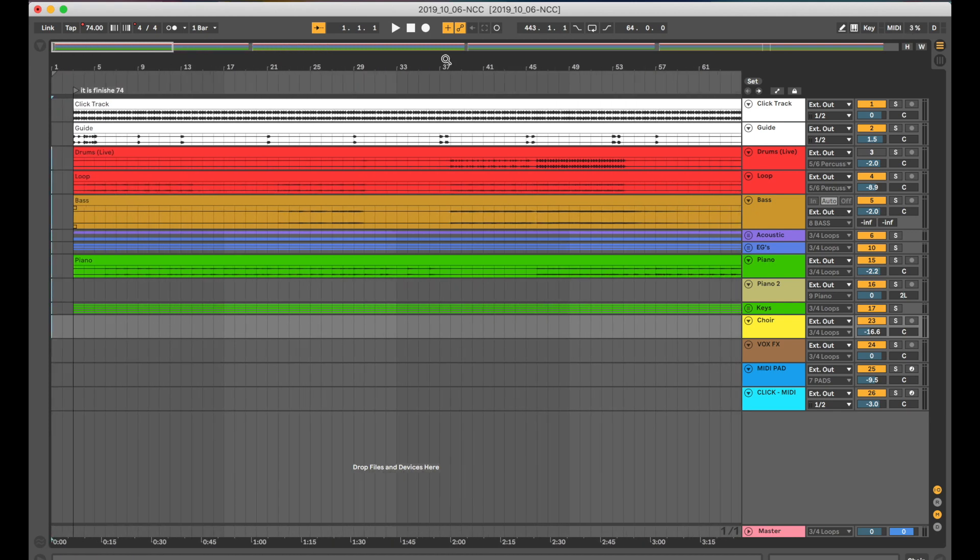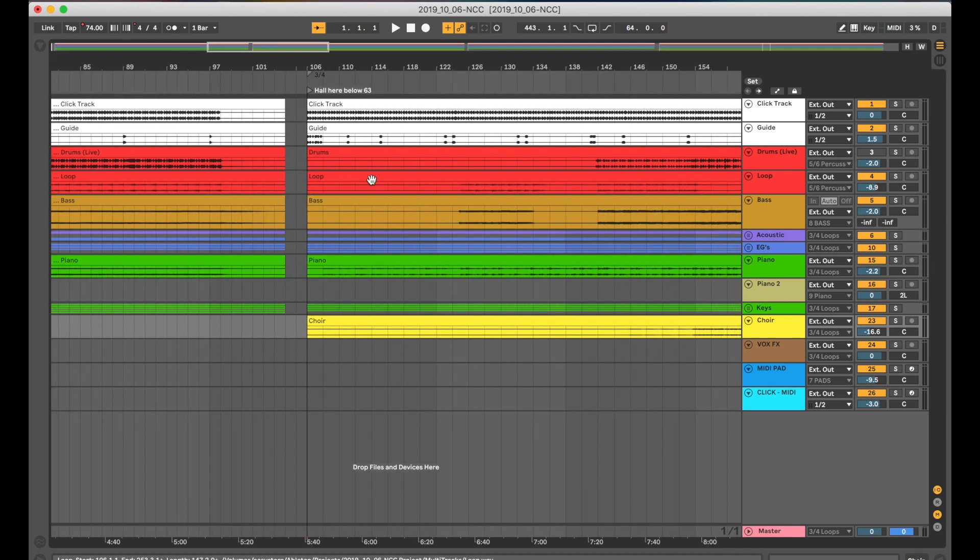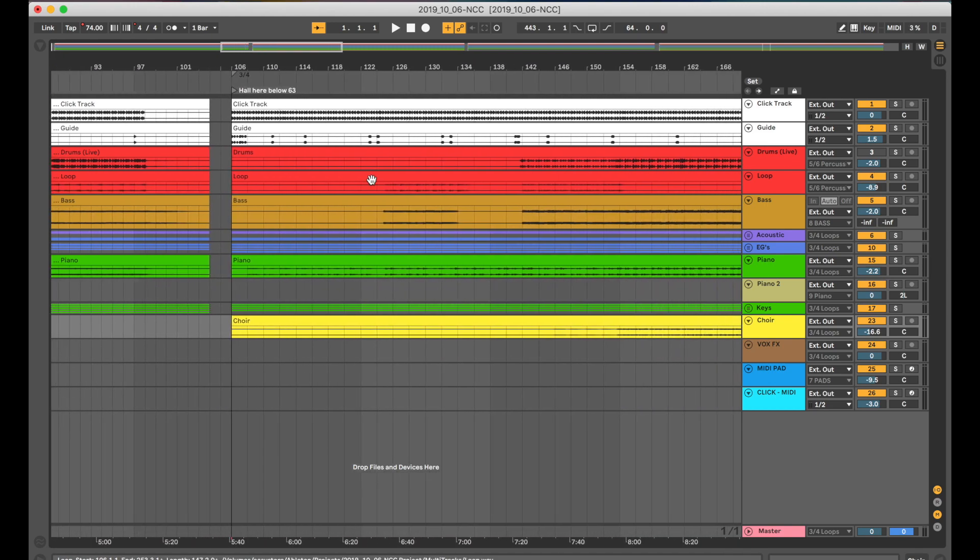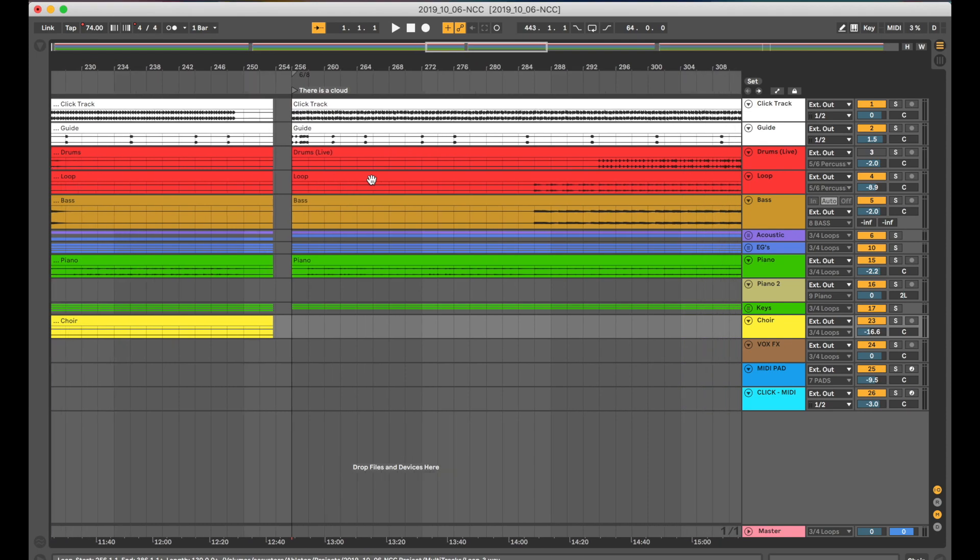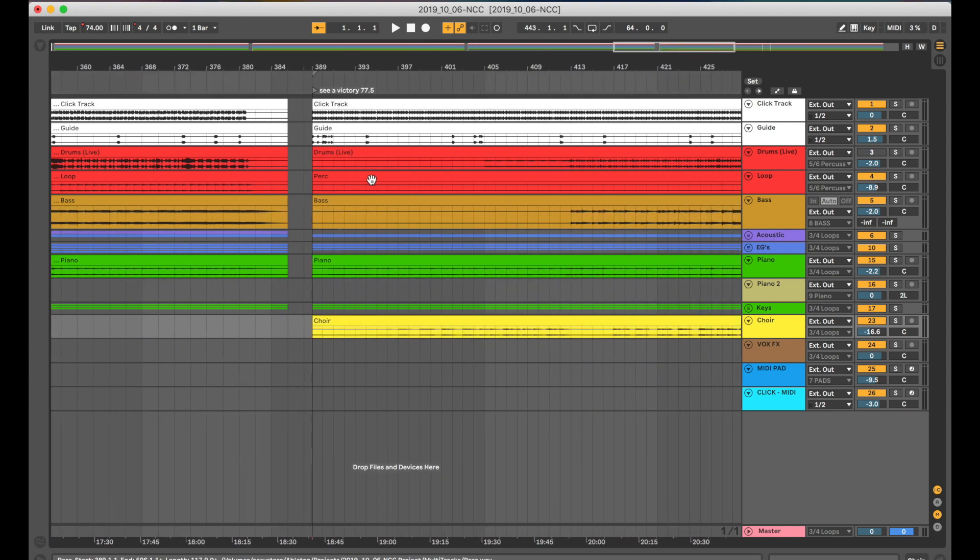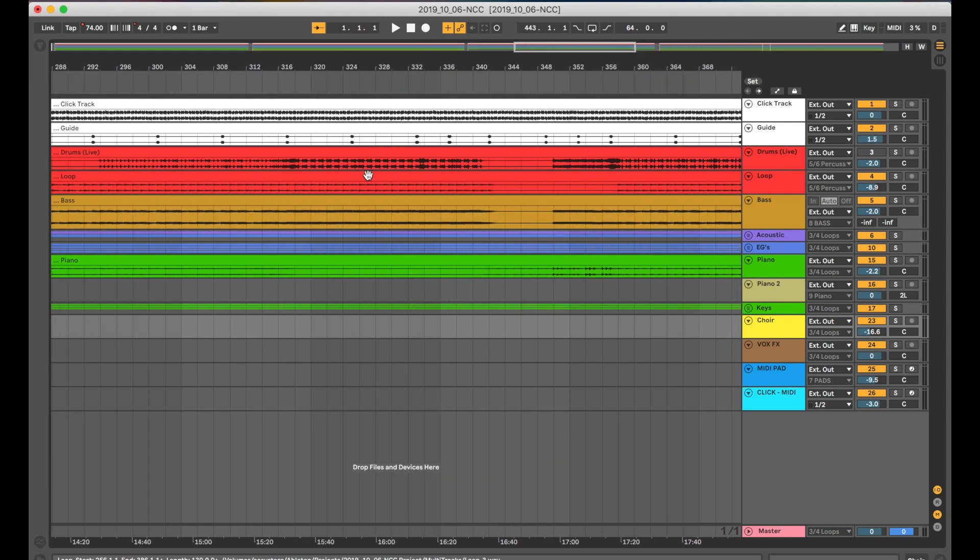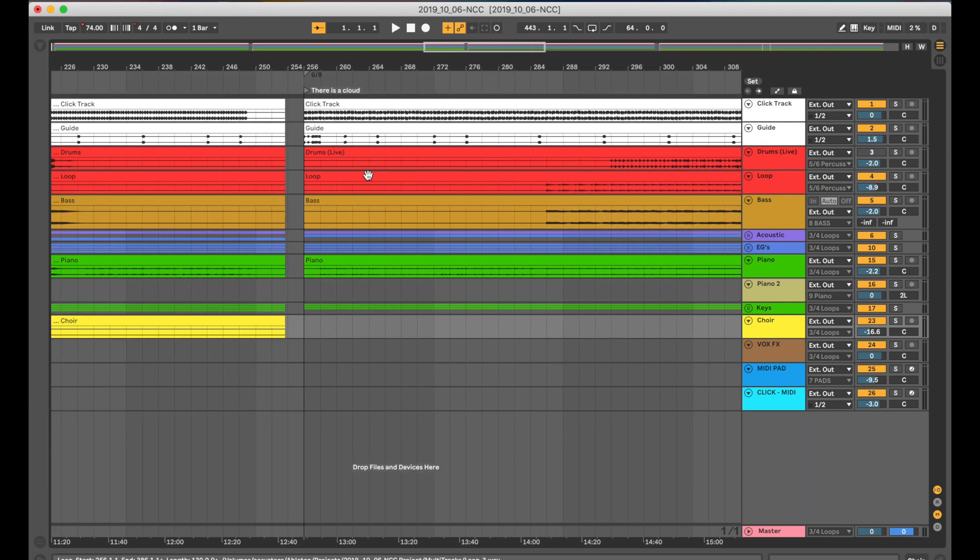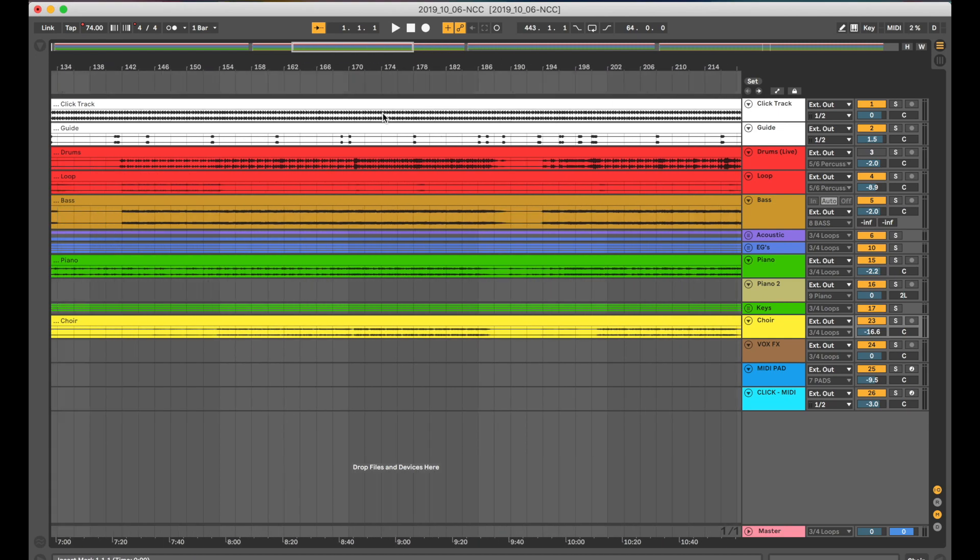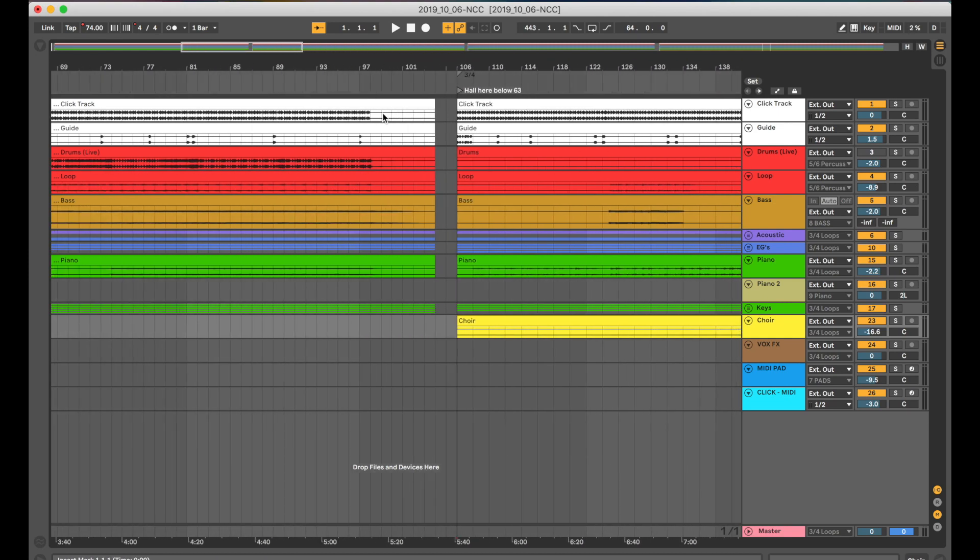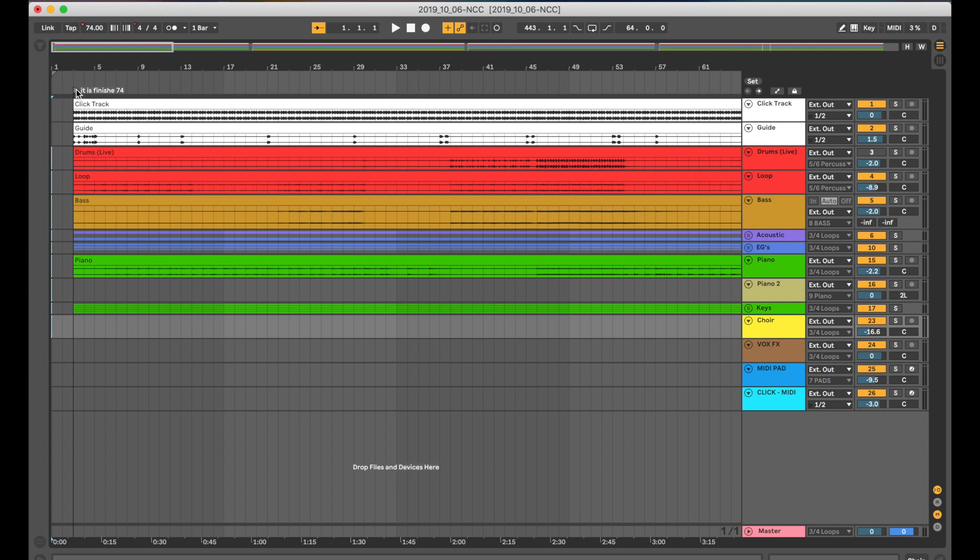These are wave files that we downloaded and I've dragged onto this timeline in arrangement view. This weekend that I did was from October the 6th. We did It Is Finished. We did Hallelujah Here Below. We did There Is a Cloud and we did See a Victory. Very Elevation Worship weekend. You can see that we've changed time several times in this too.